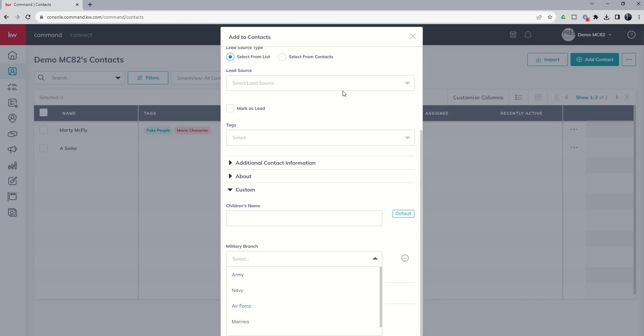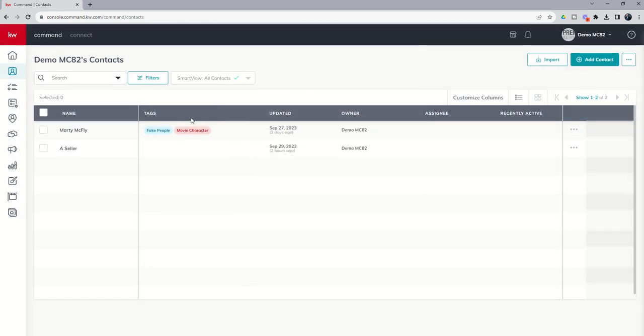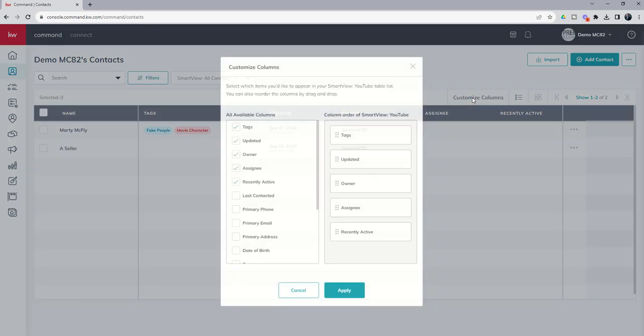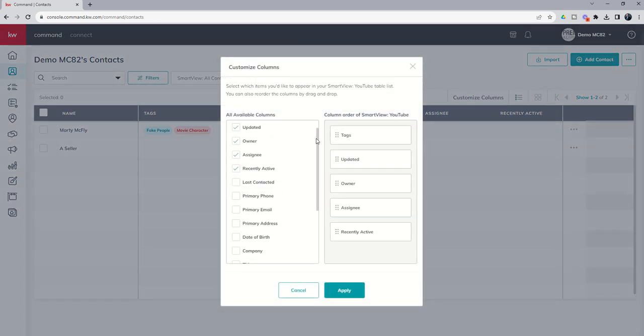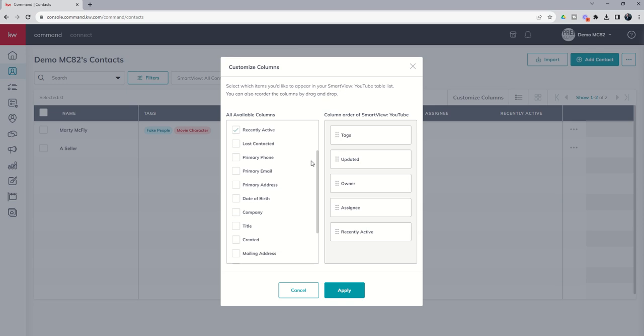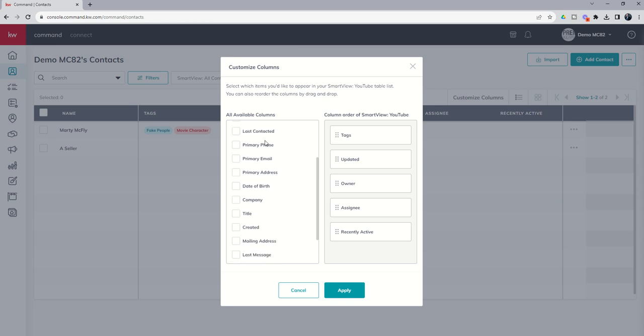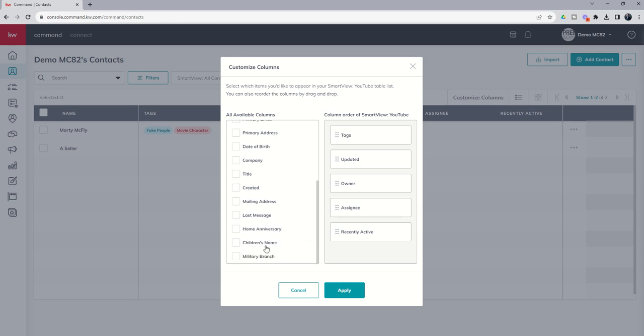Now, once we've added a contact and we have those specific custom fields available to us, how do we actually see them on the screen? You can see we don't see children's names or military branch. We need to click on the customize columns option here. This is going to give us a list of all available columns, including some additional information from the contact record that we may have filled in but we're just not seeing on the screen. Finally, if we come down to the bottom, we're going to get those two custom fields that we just created.